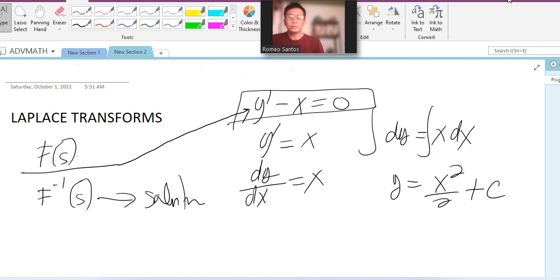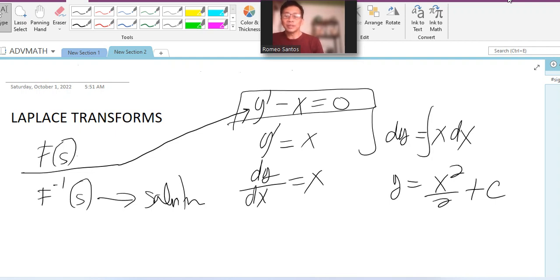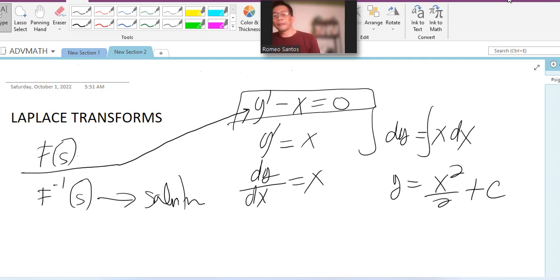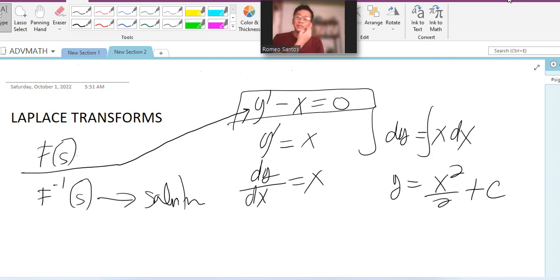To solve differential equations without integration, we need two concepts: first, the transformation of the function into the Laplace transform; second, we need to know how to solve the inverse Laplace transform — going back from the transformed result to the original function. We have the differential equation, determine its Laplace transform, then invert that result to get the solution.